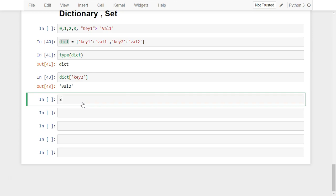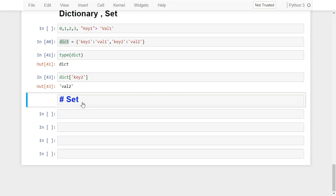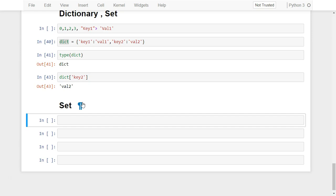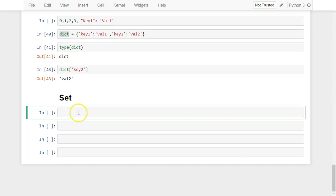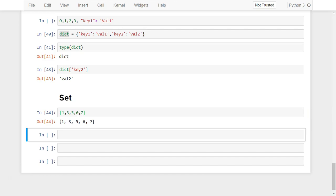Now let's see about the set. A set is nothing but a unique set of elements. To create the set, let's just create a very simple set of elements — let's say 1, 3, 5, 6, 7. So it has the elements 1, 3, 5, 6, 7.